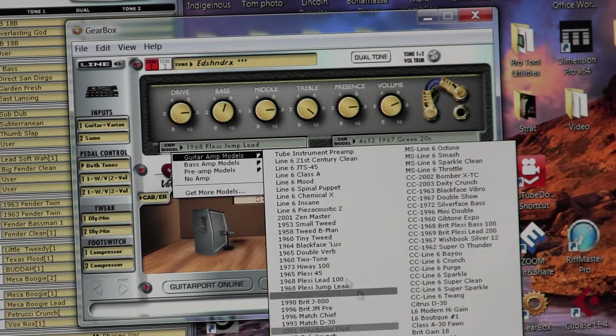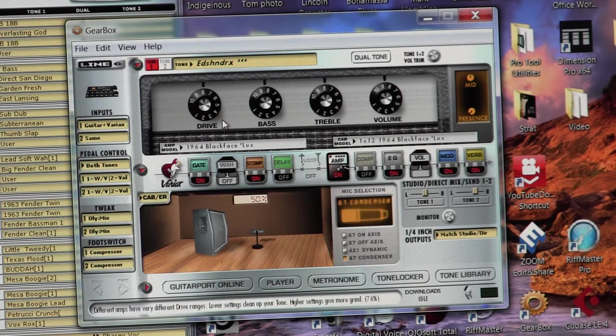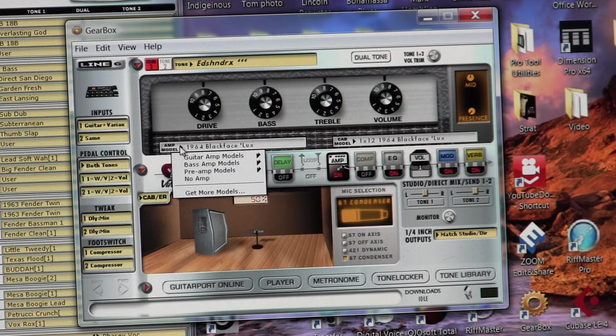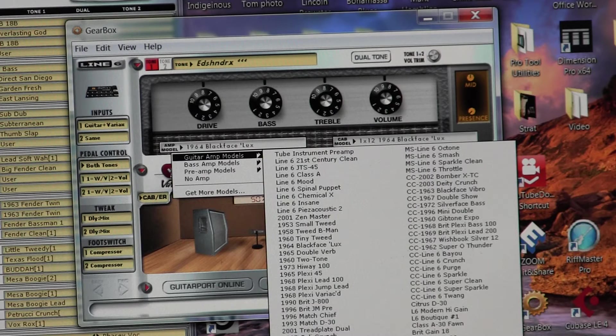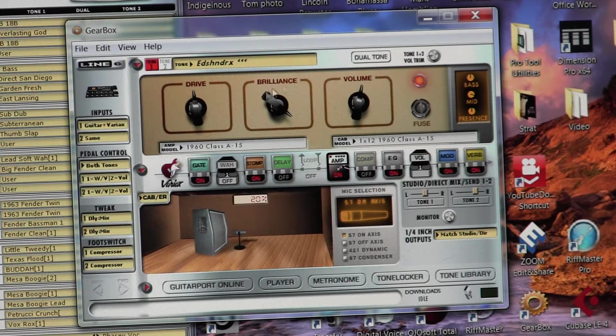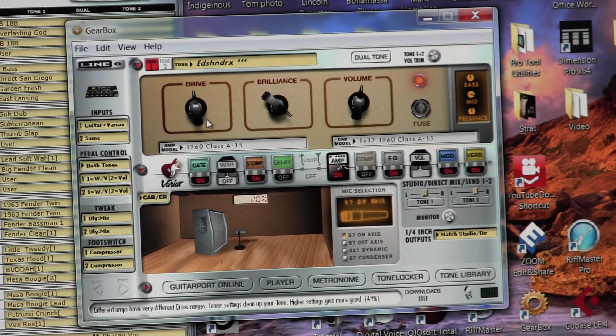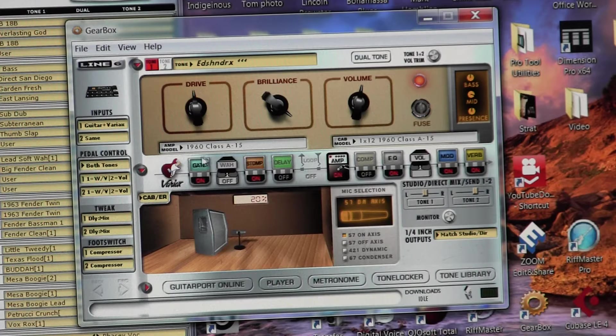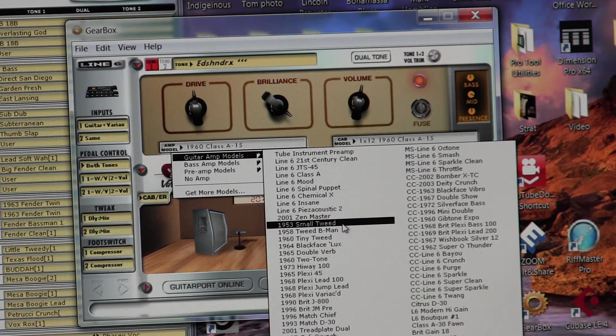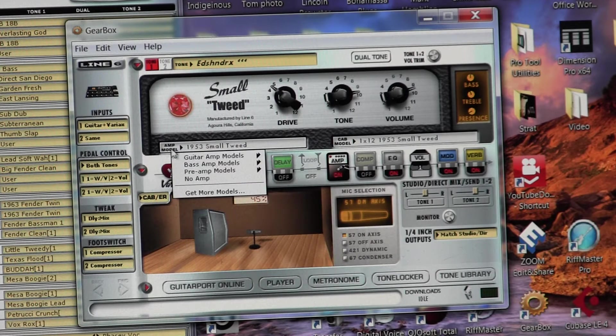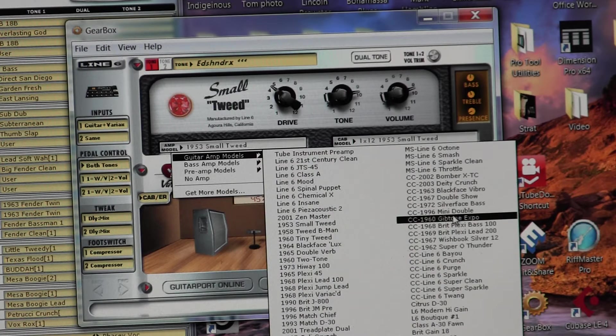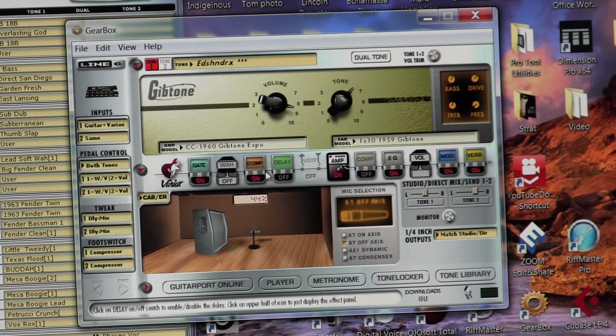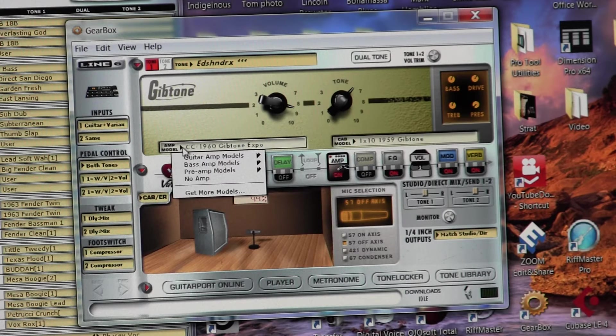And if you select like a Fender amp, it looks like a Fender amp front, so it kind of helps you to see the amp that they're talking about. That's a Vox, and that looks like the Vox settings with those chicken knobs there, that's exactly how it looks on a Vox. If you select a small Tweed, it looks like a small Tweed amp. 1953, which is an older style amp. Here's a Gib Tone, so it's like a Gibson amp, 1960 era.